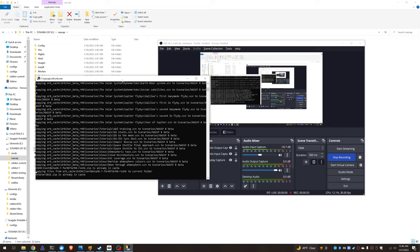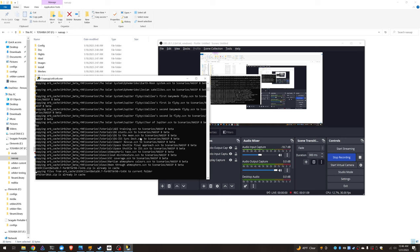I just want to say that it's going to need a fresh copy of Orbiter 2016 because it's going to need the planetary textures from there. This can take some time, so please be patient. It needs to download the files and extract and then copy.